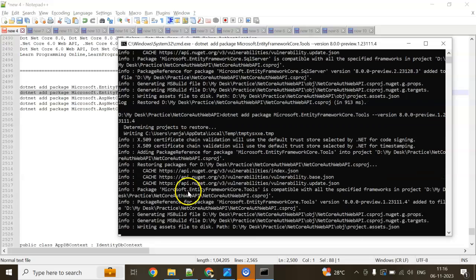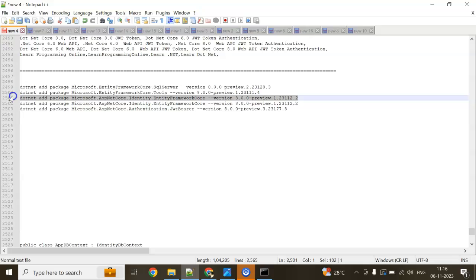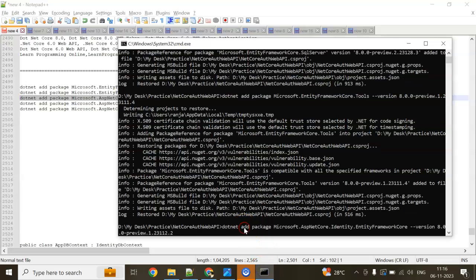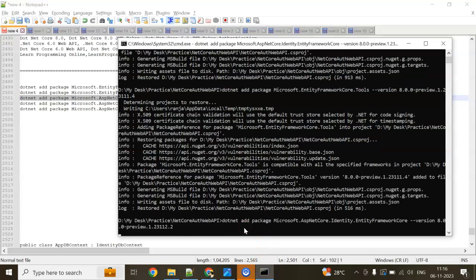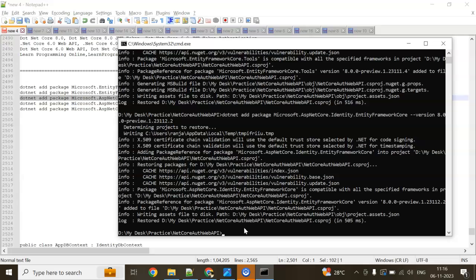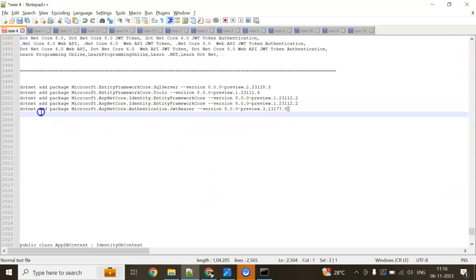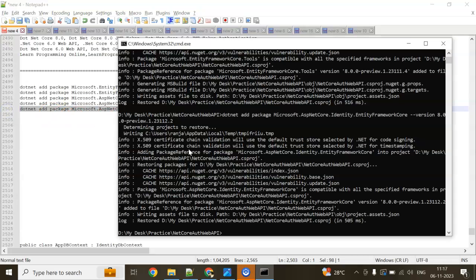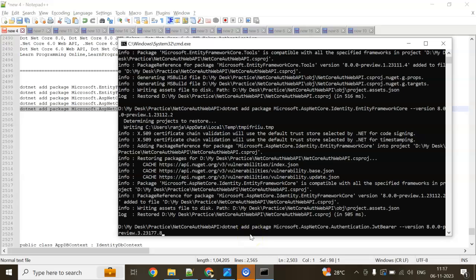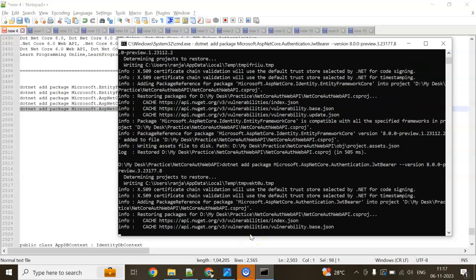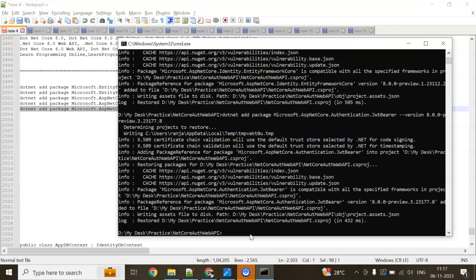This is my third command. Next command is Identity.EntityFrameworkCore. Hit it. Next one is ASP.NET Core.Authentication.JWTBearer.